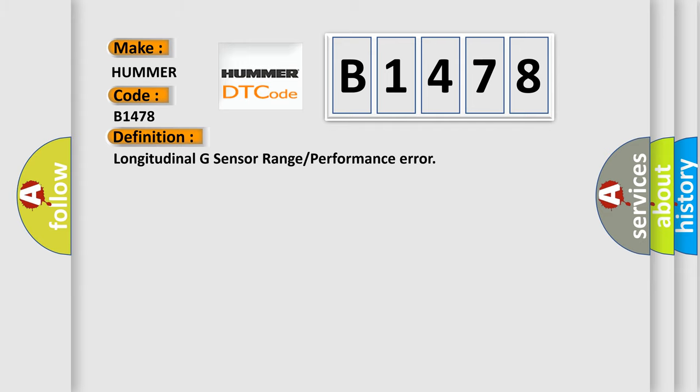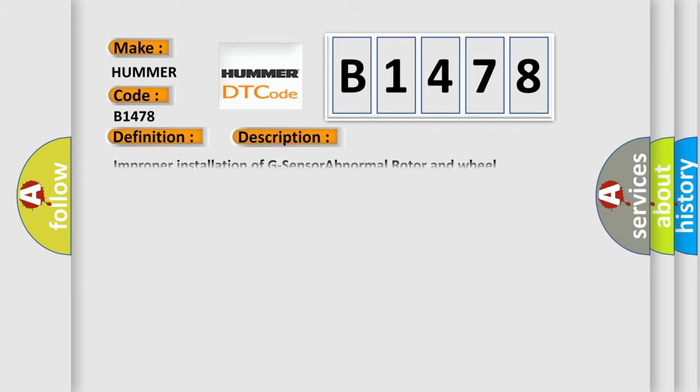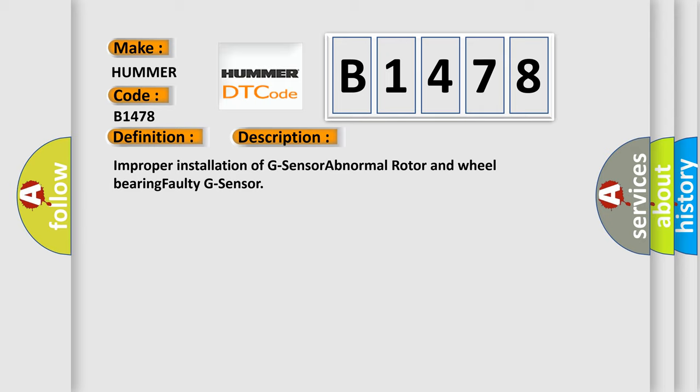And now this is a short description of this DTC code: Improper installation of G-sensor, abnormal rotor and wheel bearing, faulty G-sensor.